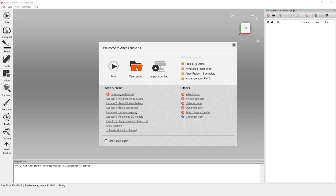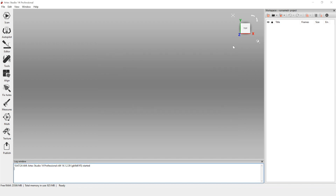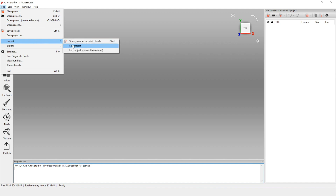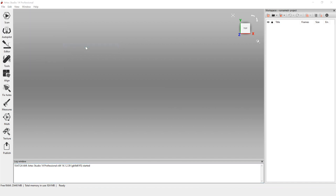For opening a project, this is once you've already created a project within Artec Studio and you want to go back in and view or edit it. For import from LEO, that's when you want to connect directly to the LEO and transfer scans that way. You do not use this button when transferring with an SD card. Instead, you go to File, then Import. When you import the LEO project, you'll see two options: one is connecting directly to the scanner, and the other is just a LEO project — this is where you'll open from an SD card.